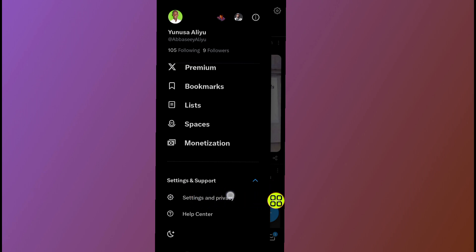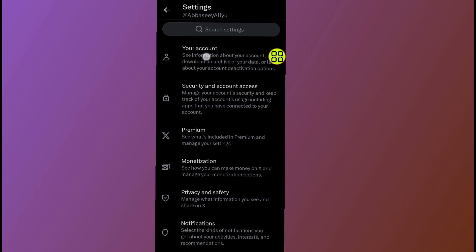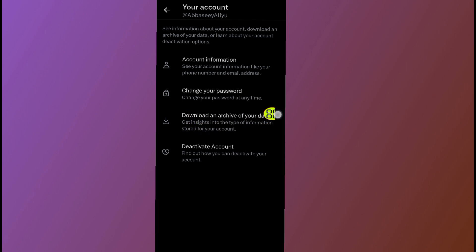Scroll down again and tap on this where it says Settings and Privacy. Under Settings and Privacy, tap on this where it says Your Account. Now under your account, tap on this section where it says Download and Archive of Your Data.